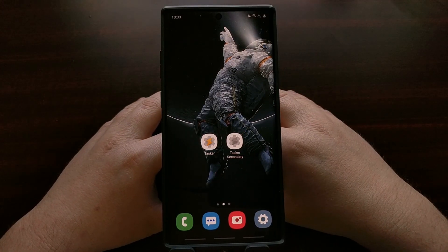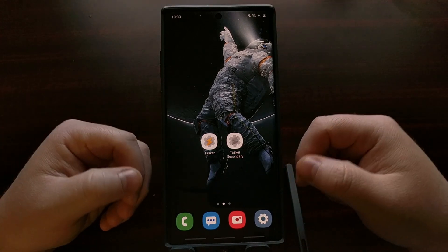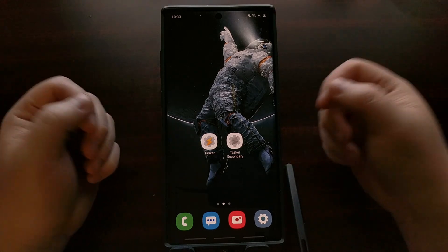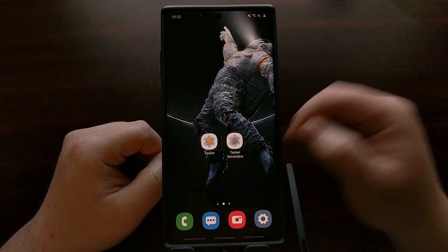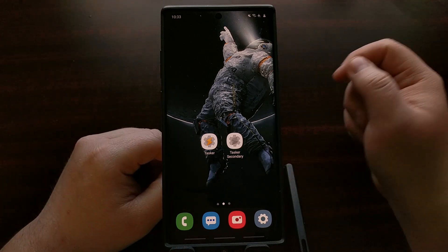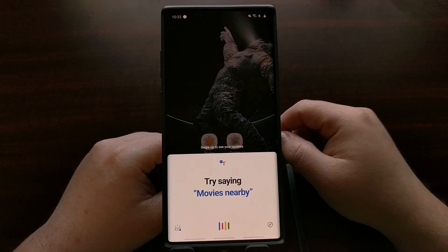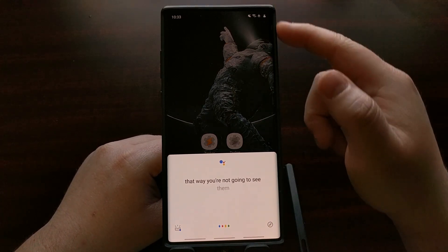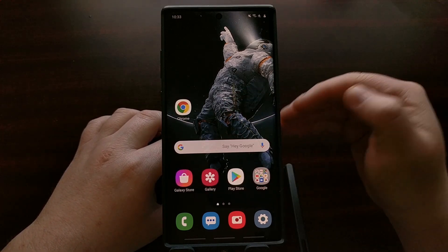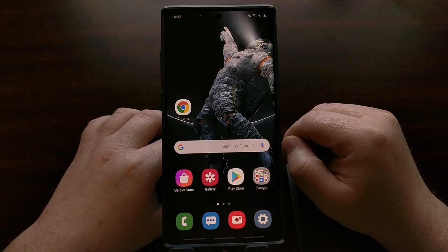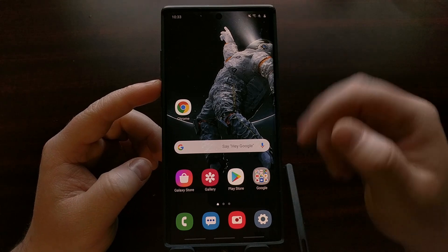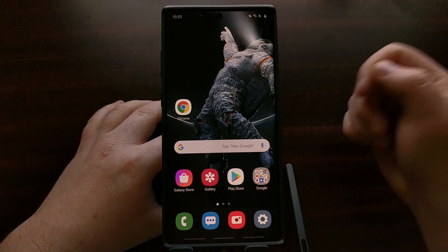One last thing — the first time you activate Google Assistant with this shortcut you may see a notification about permissions. Tap that notification and it will take you to a permission for Tasker to allow 'draw over apps.' Once you allow that, the permission notification won't appear again and it will work seamlessly. This applies to the Galaxy S10 series as well — press the button, grant Tasker the draw over apps permission, and it's done.